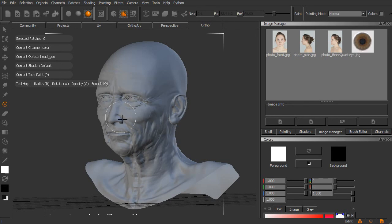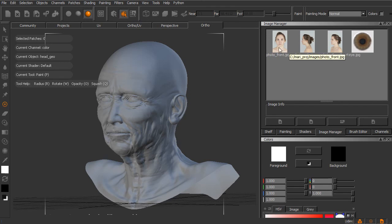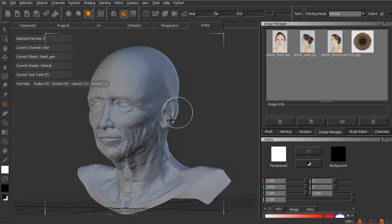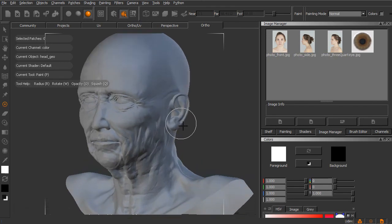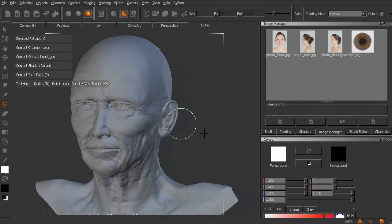So now that we have this geometry brought in and our images ready to start using, we'll start in our next lesson to begin painting our first portion of this texture.